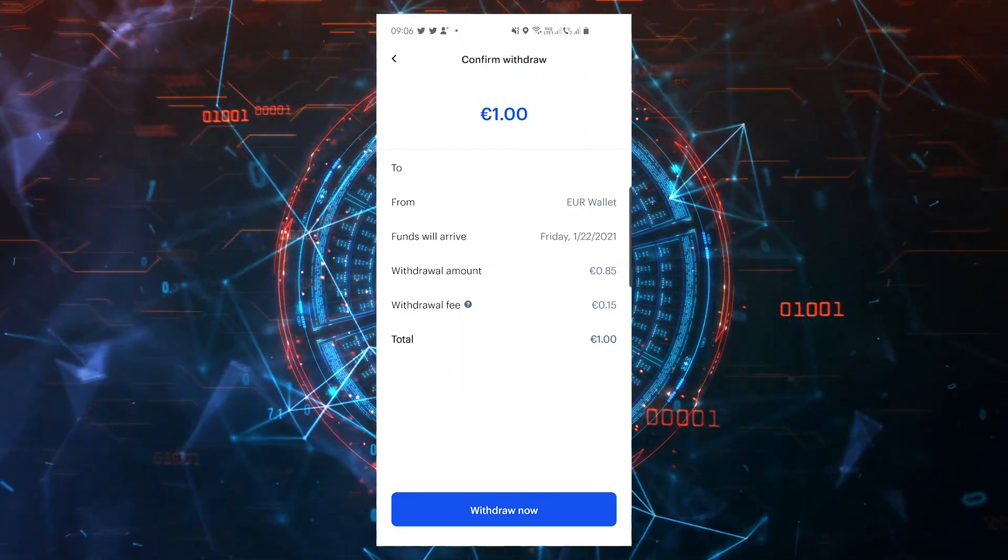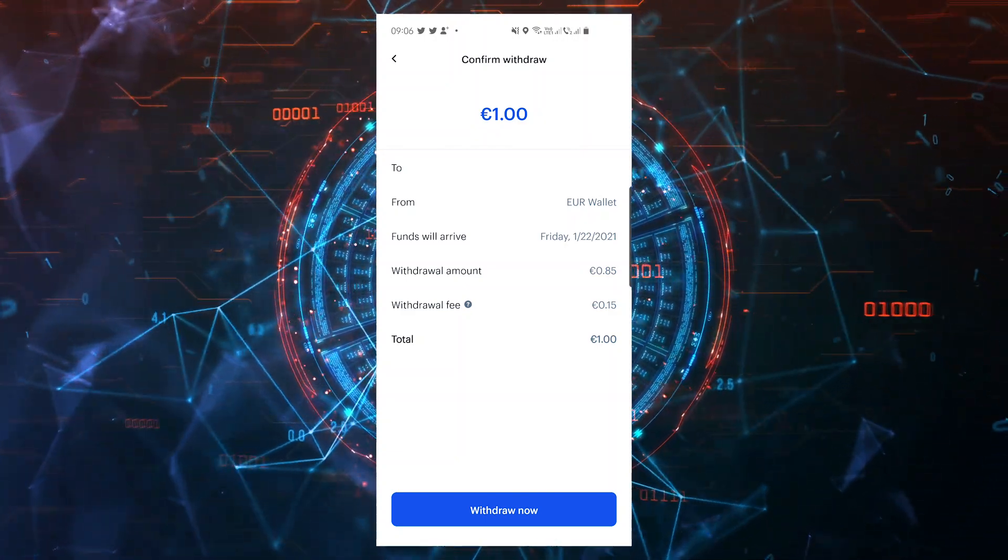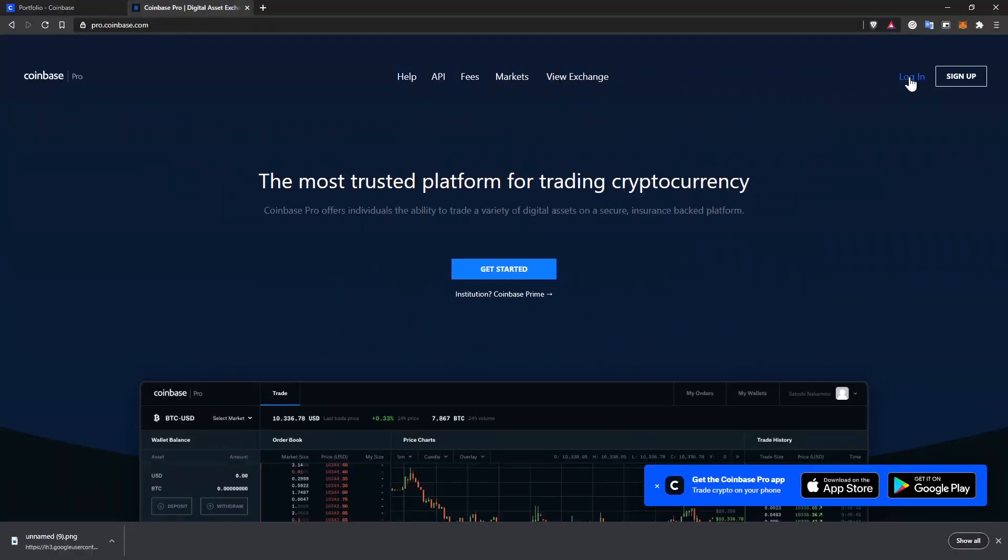Now let's see how we can get a better deal on Coinbase Pro. Coinbase Pro is the trading platform of Coinbase, but it's pretty easy to use. There are a lot more charts and numbers you might not understand, but you don't have to worry about that. If you want to see my full beginner guide for Coinbase Pro, I'll leave a link in the description of this video.